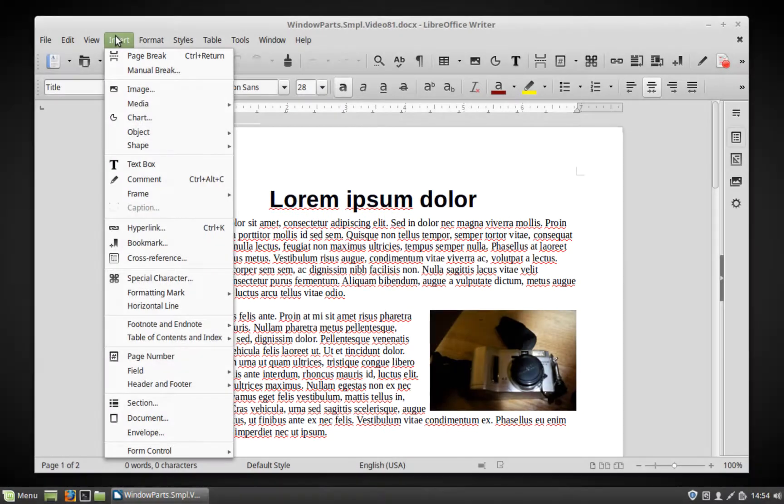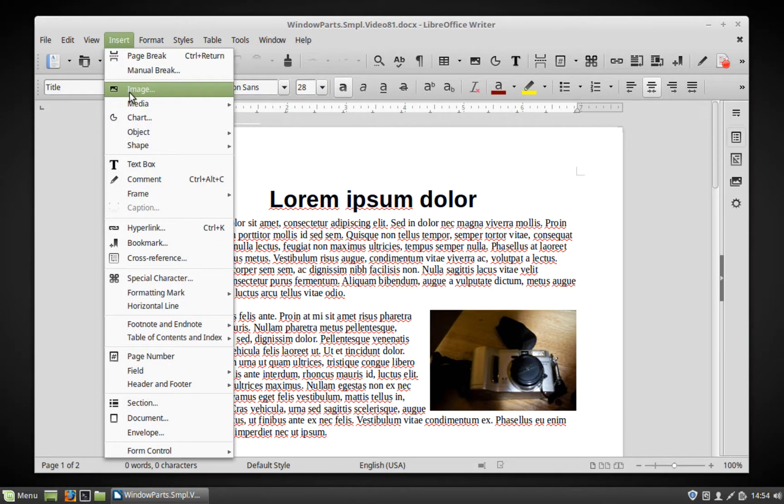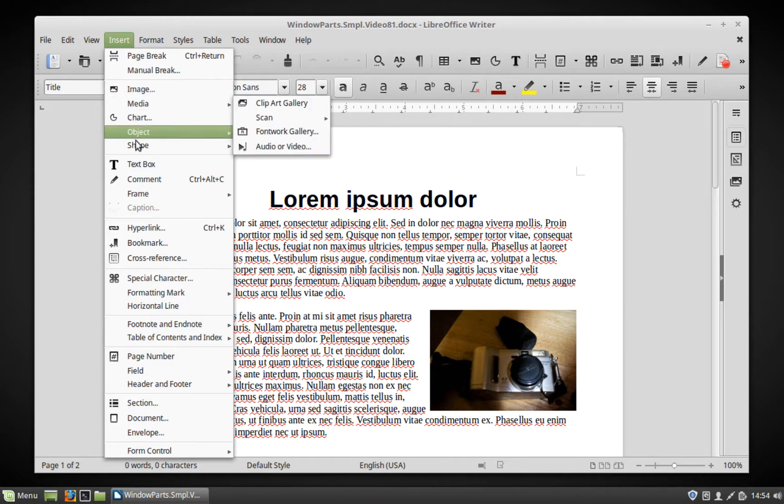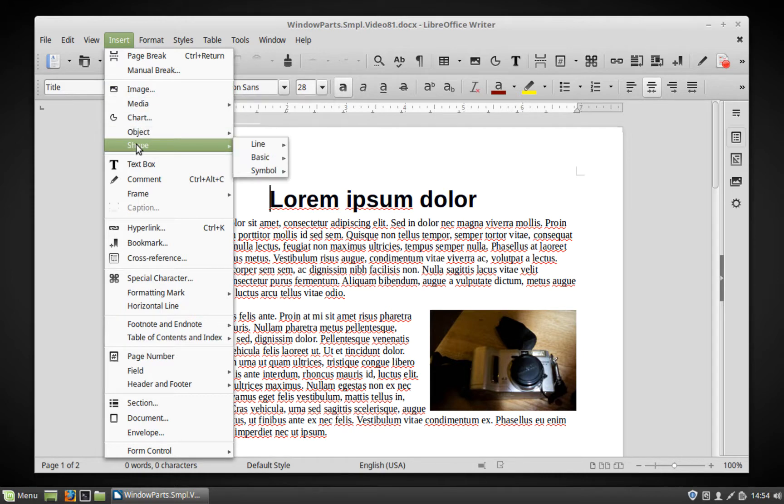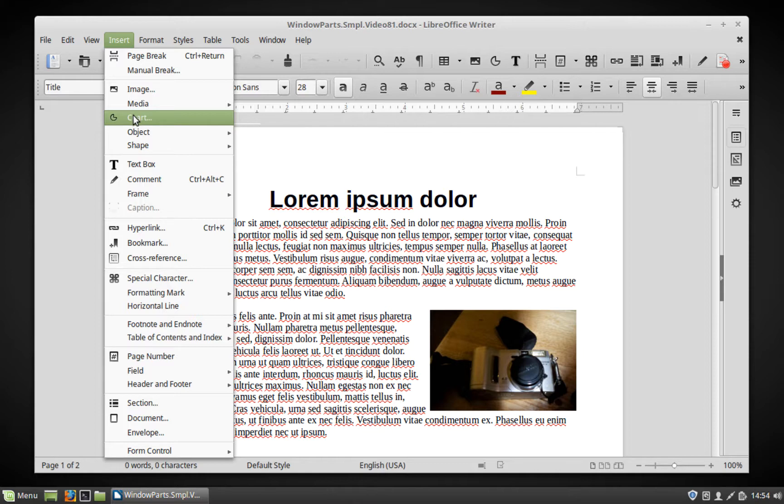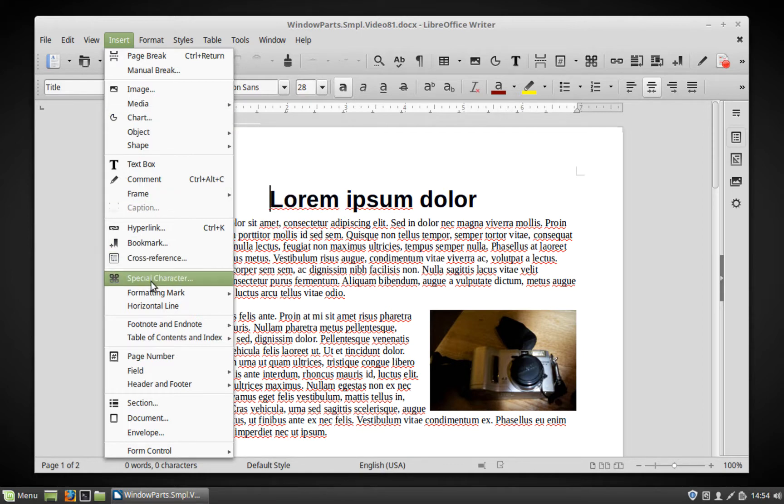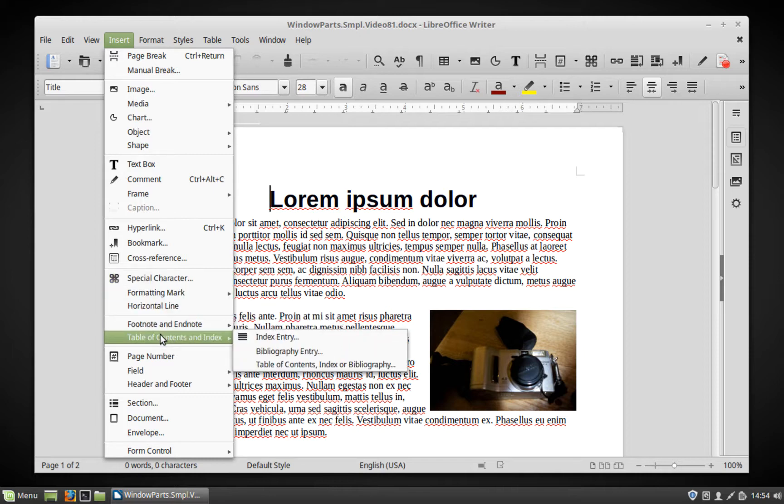Insert. This menu allows you to insert various kinds of objects such as images, artwork, and charts. It allows you to access special characters and create a table of contents and reference sections. It does not allow you to insert a table, however; this is done through the table menu.